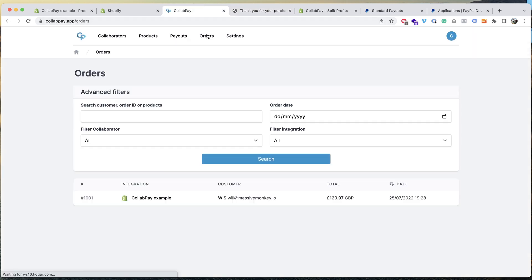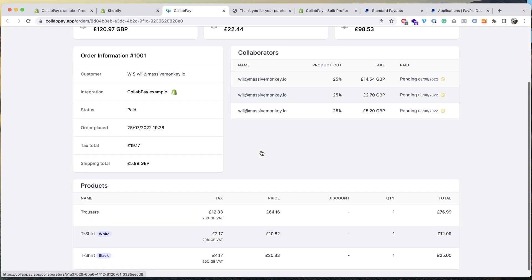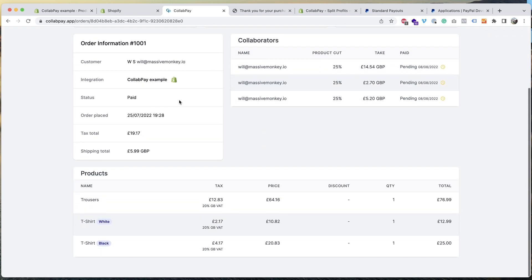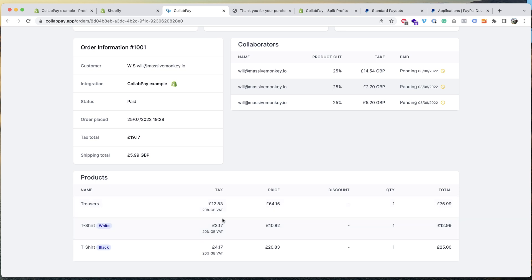And here's the order, open this up. So here you can see we've got the three products that were ordered. You can see how much of that was included, so it's Great Britain VAT here, but this tax column applies to any tax around the world. It's basically the tax system in Shopify. So what the orders have done here is it's deducted the tax and shipping before the split takes place.